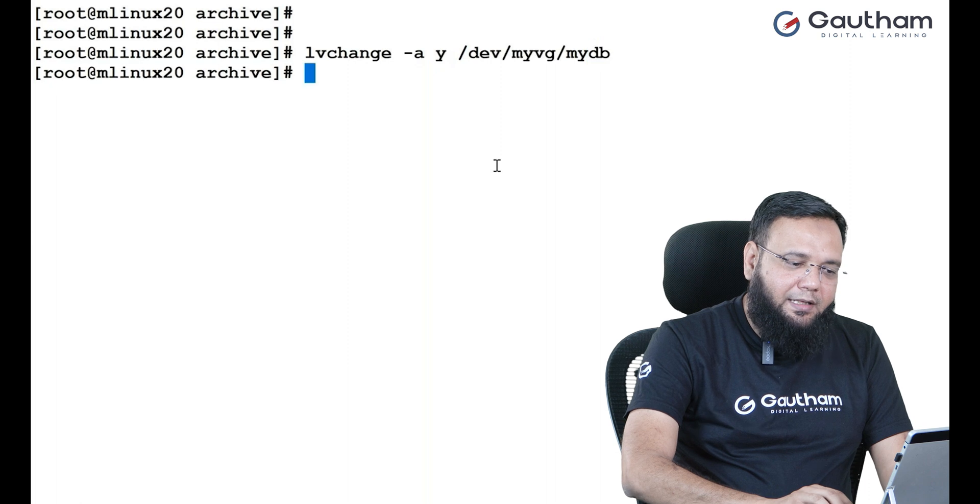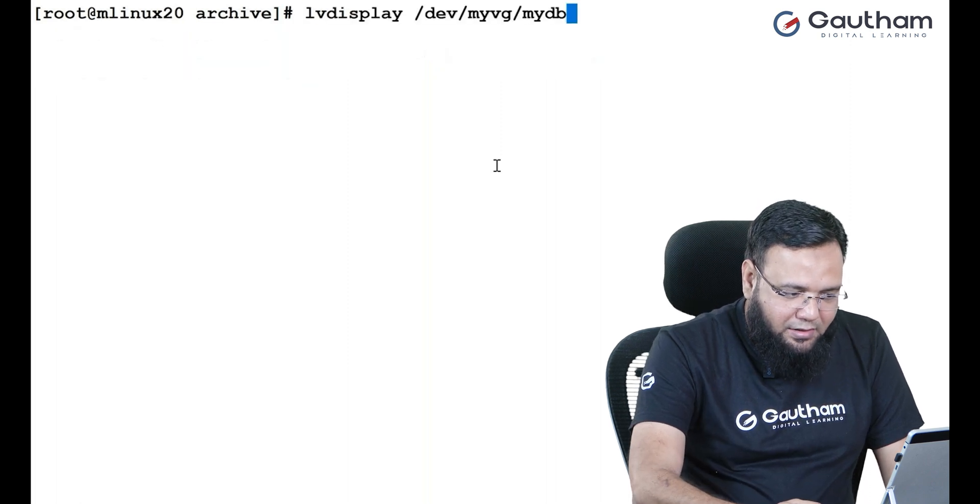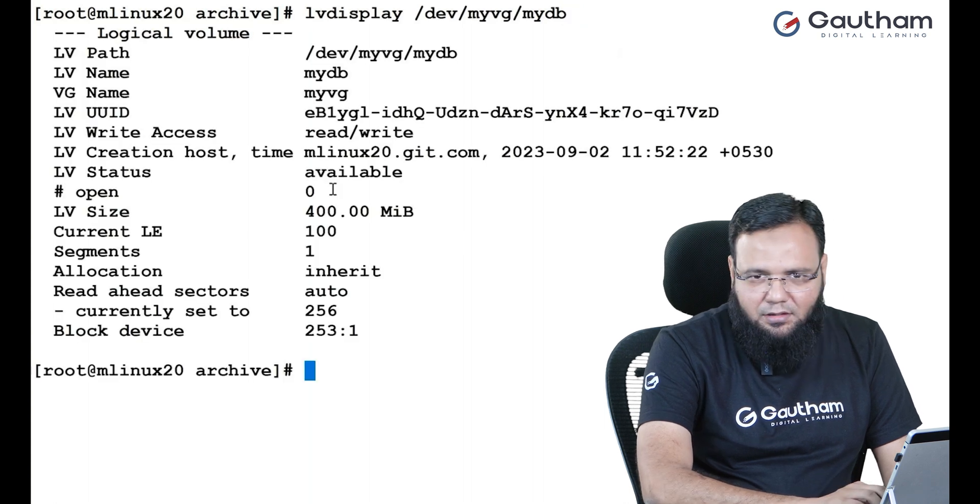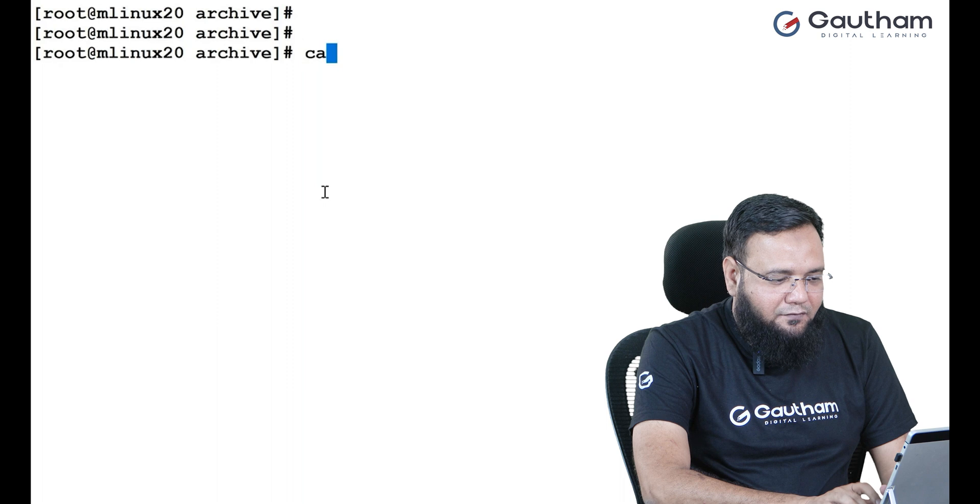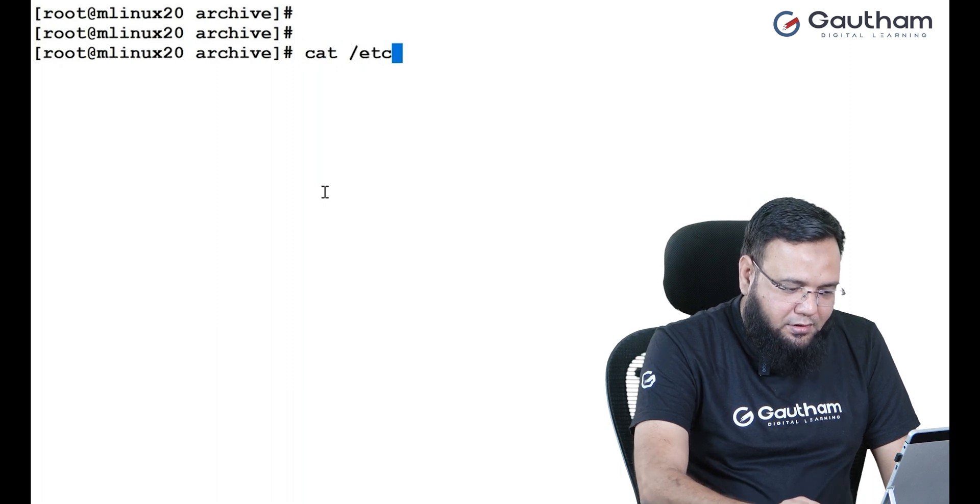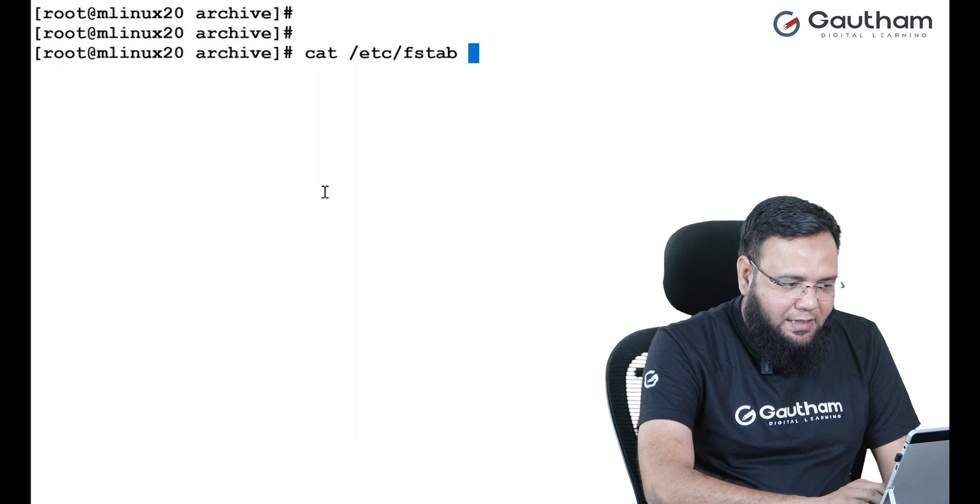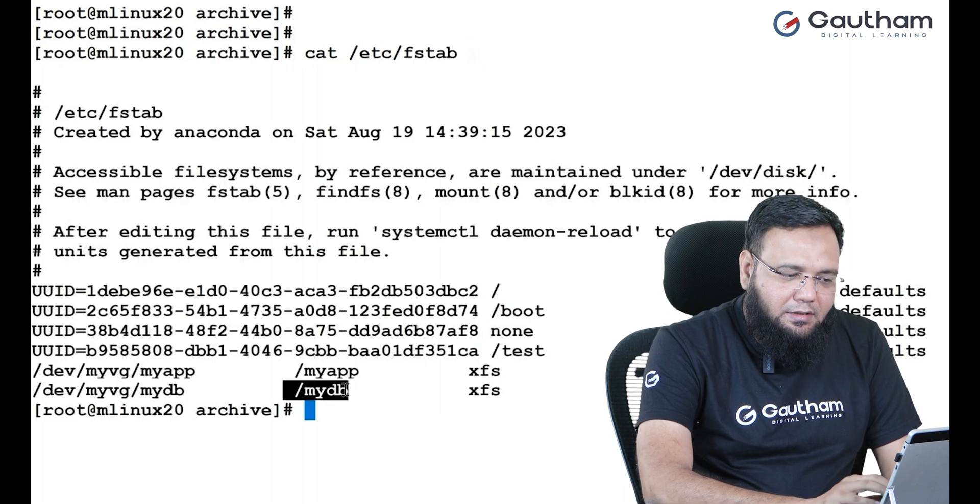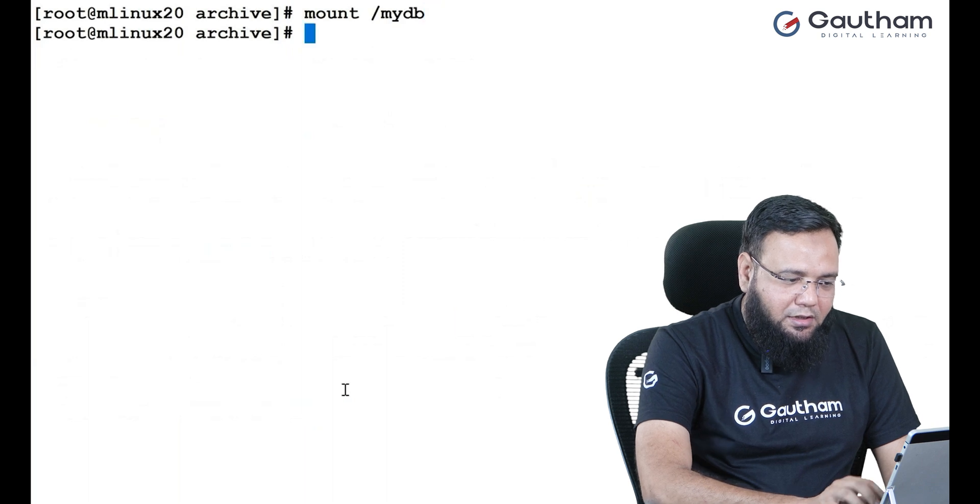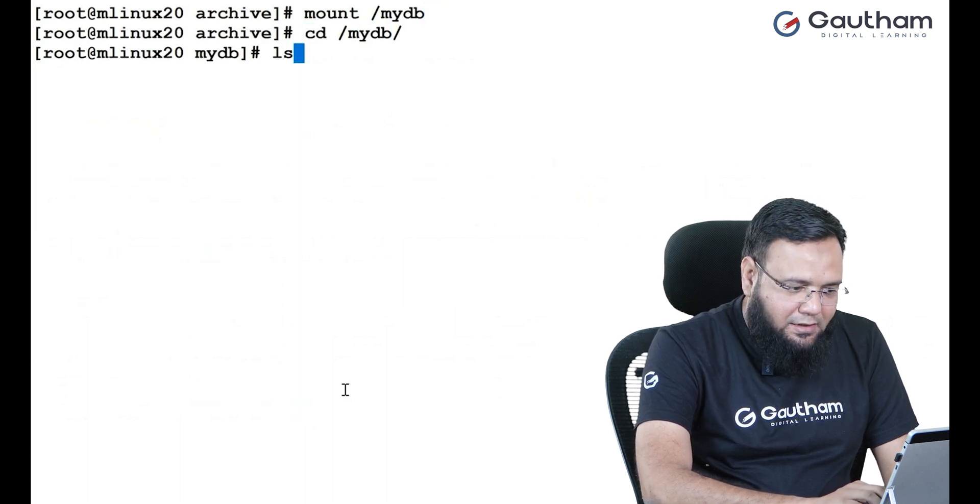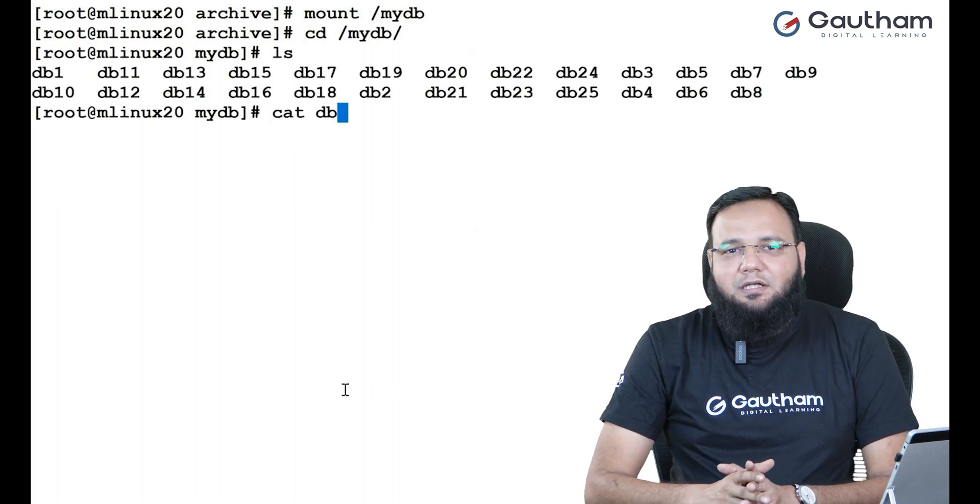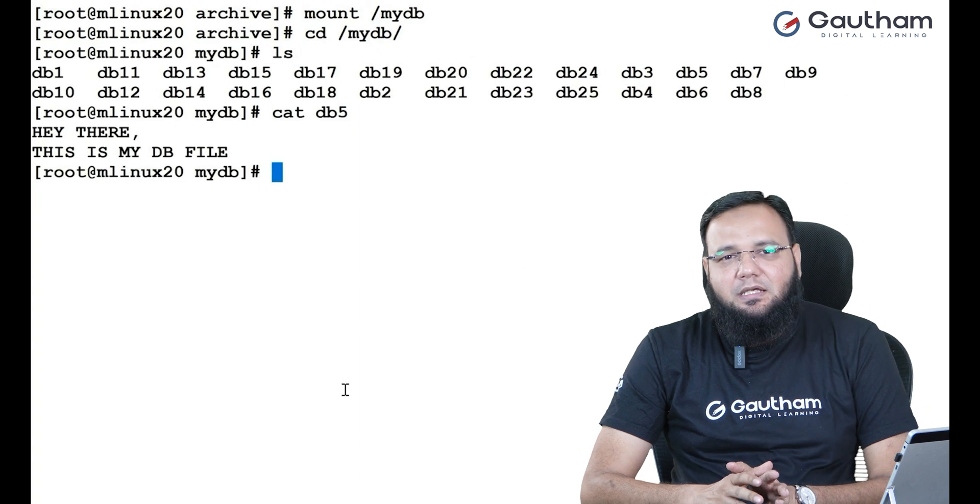Now, you go back and check LV display. You see it's now active, but it is not mounted. To mount this LV, you have already given the entry in FSTAB. So, you can just use that mount point name. To mount it, let's say mount slash MyDB. That's it. Now, you go to slash MyDB. You'll see all your data is here. Now, read DB5, and you see your data is completely back.